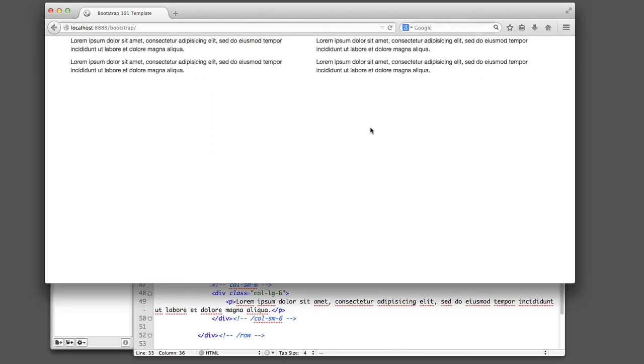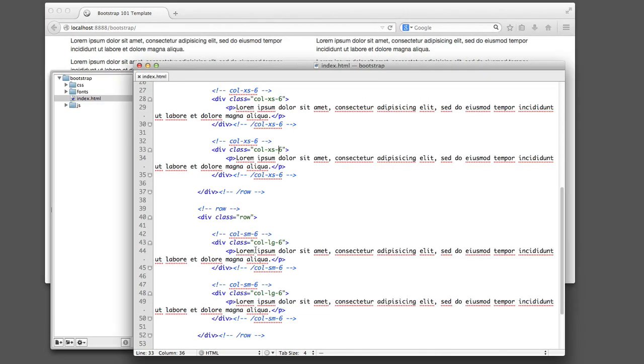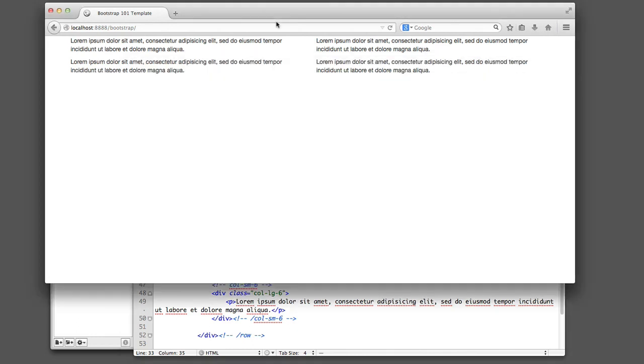If I refresh now, we can see that the command to take up half of the available width is being ignored even at the medium size, and I have to make my browser window quite large for it to be followed. So now that we understand how these classes work and that things begin at the extra small level and flow upwards, let's create something a bit more interesting.